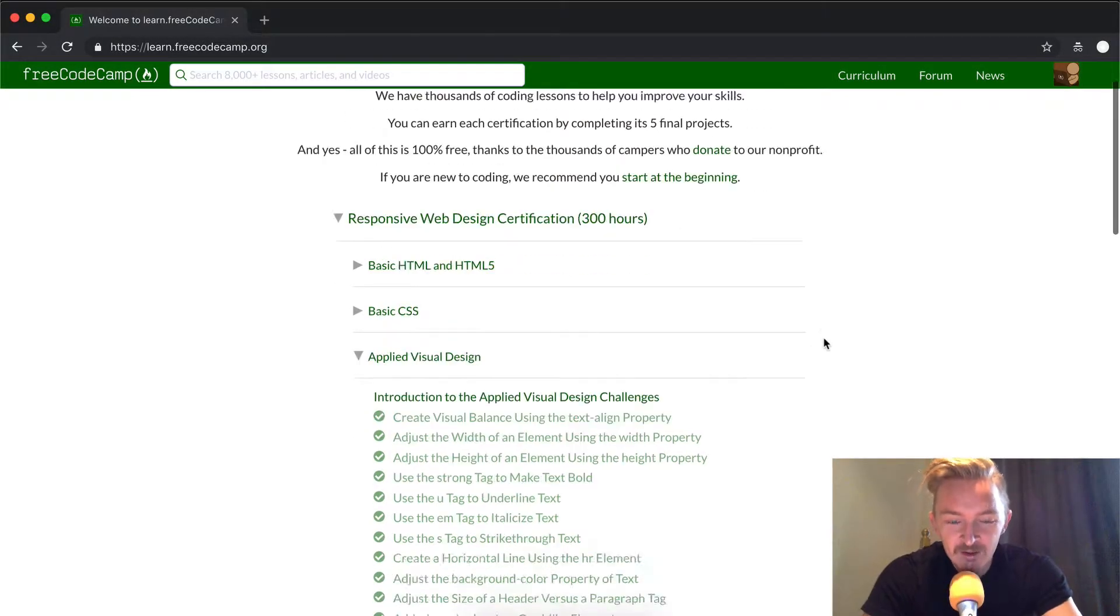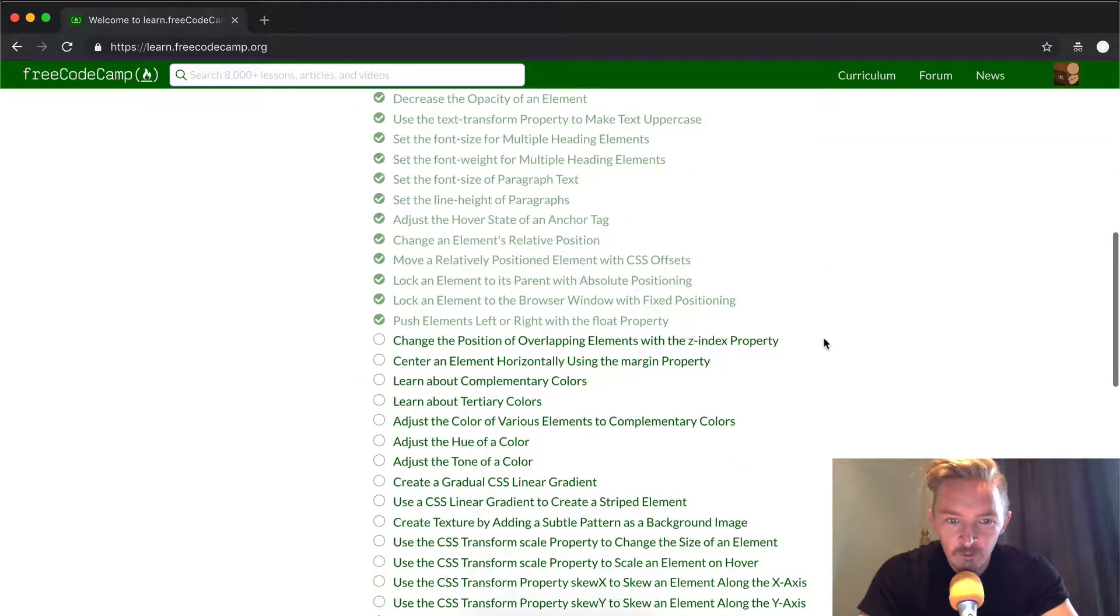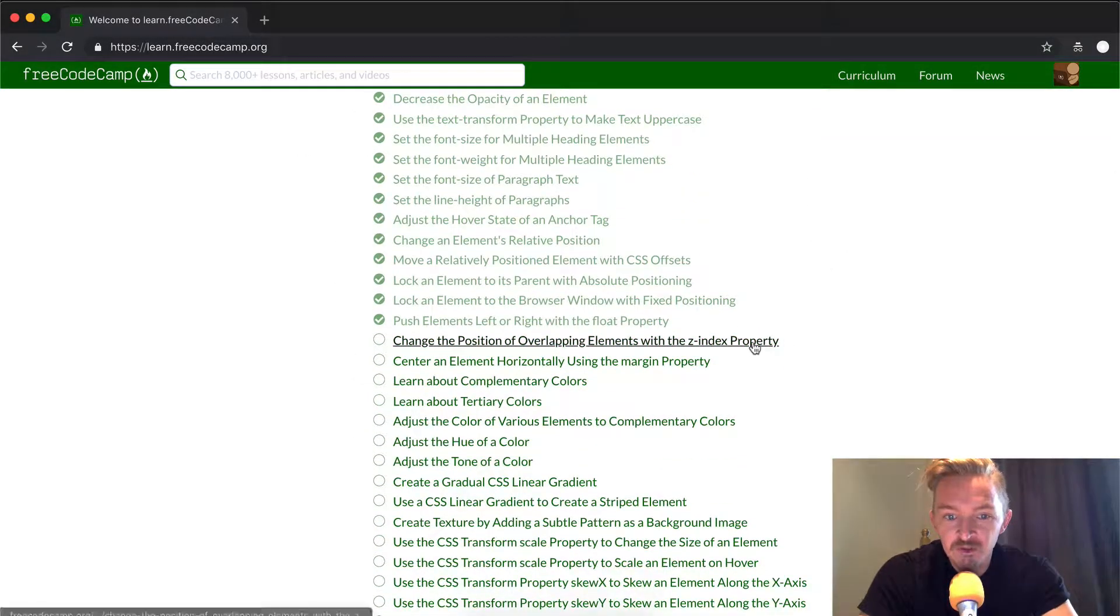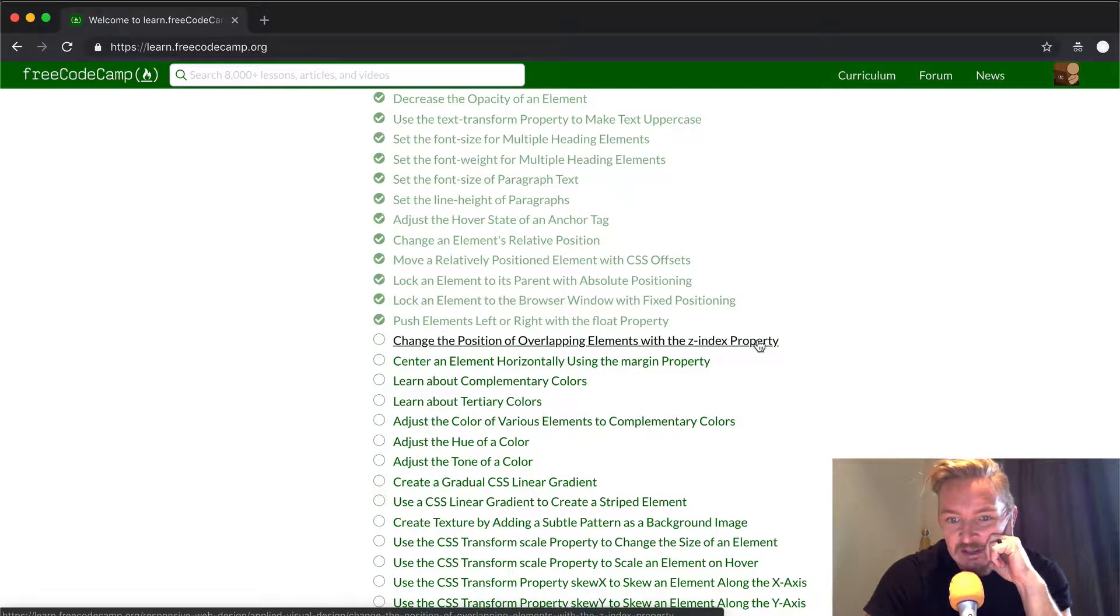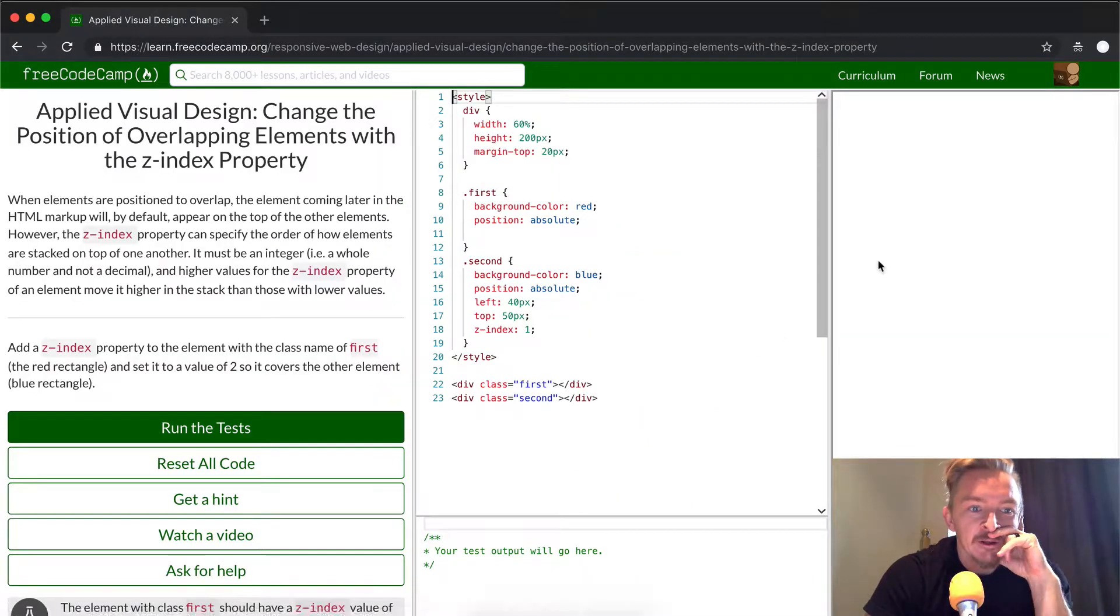Hey, everyone. Welcome back. Today, we are going to change the position of overlapping elements with the z-index property.